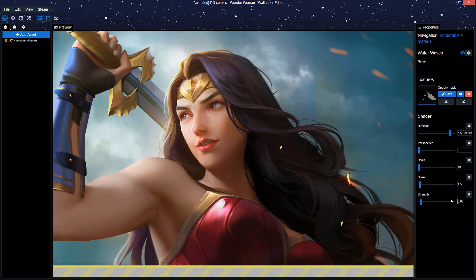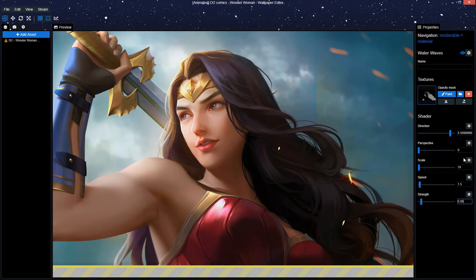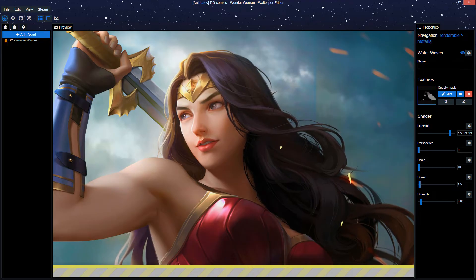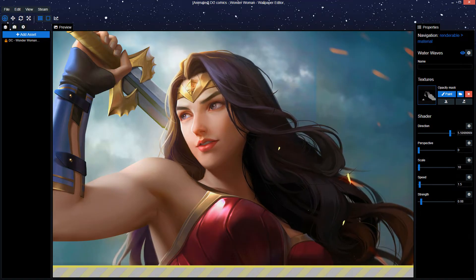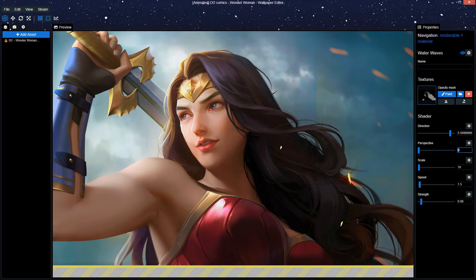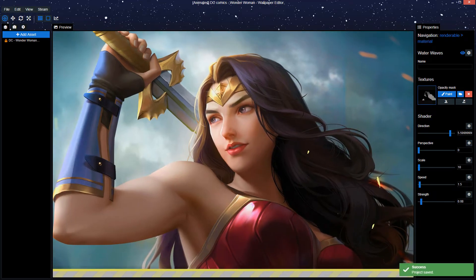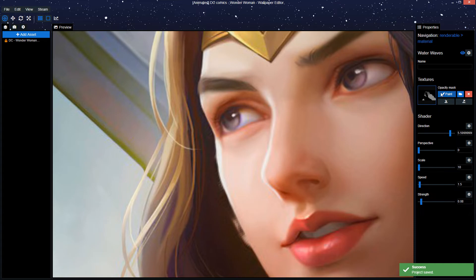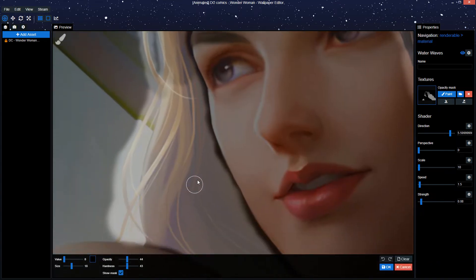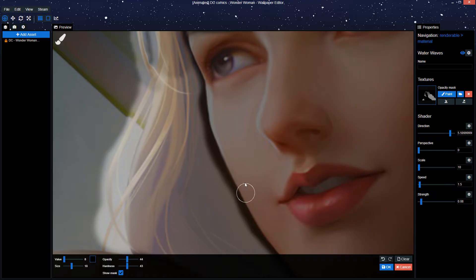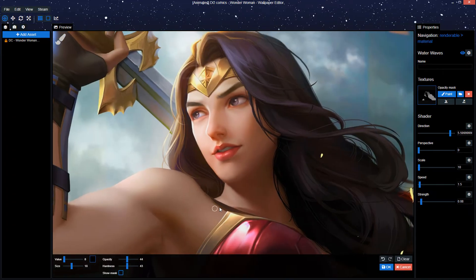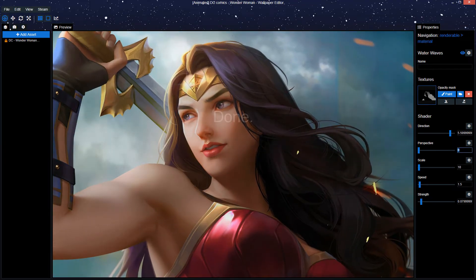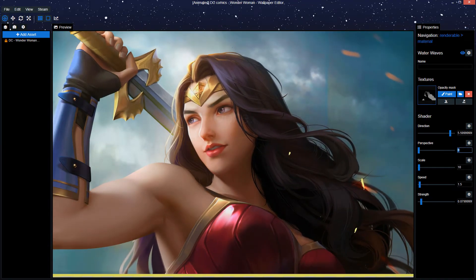I think I can increase the strength even a bit more. Now we've already talked about the strength, the speed, and the scale. The direction as well. But the perspective we have left alone. The reason why you don't really want to toy with the perspective... I messed up here a little bit by increasing the strength, just removing a little bit more. And there we go.